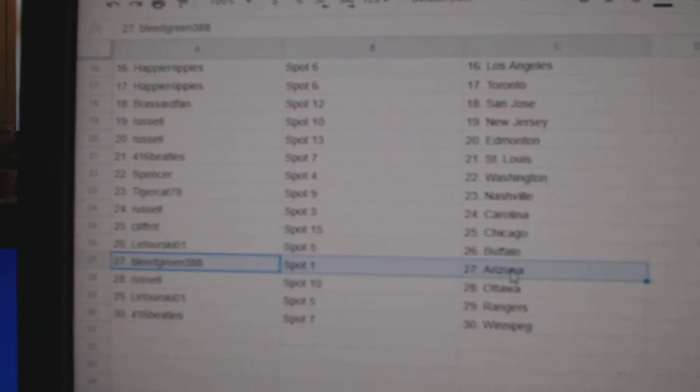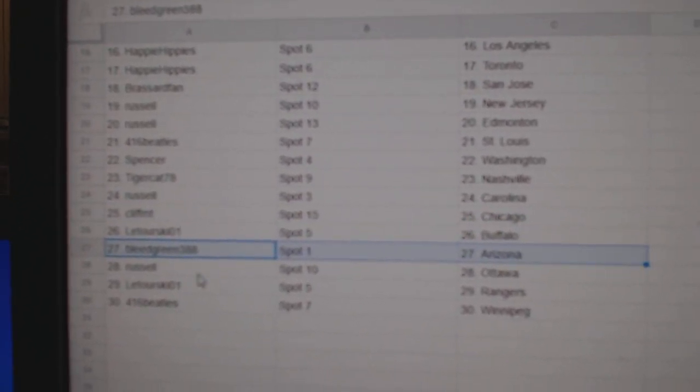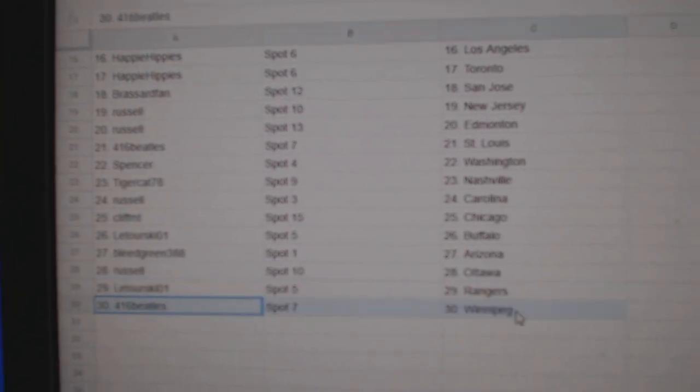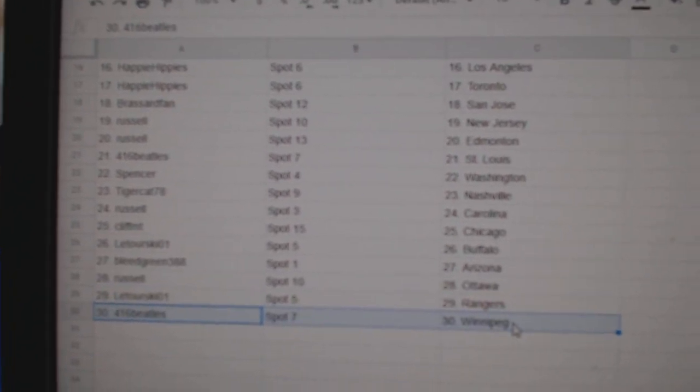Laturski Buffalo, Bleeds got Arizona, Russell Ottawa, Laturski Rangers, 416 Winnipeg.